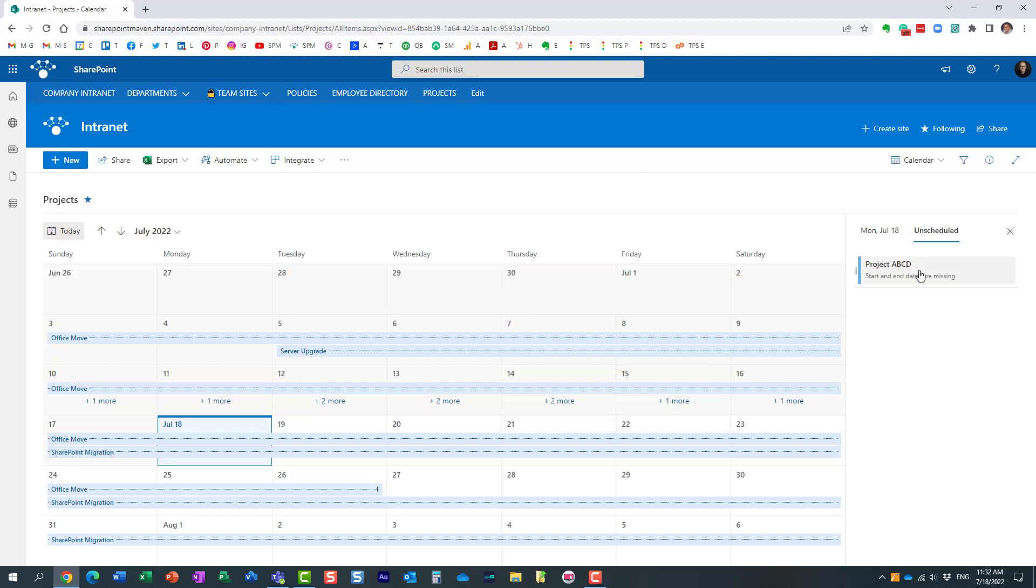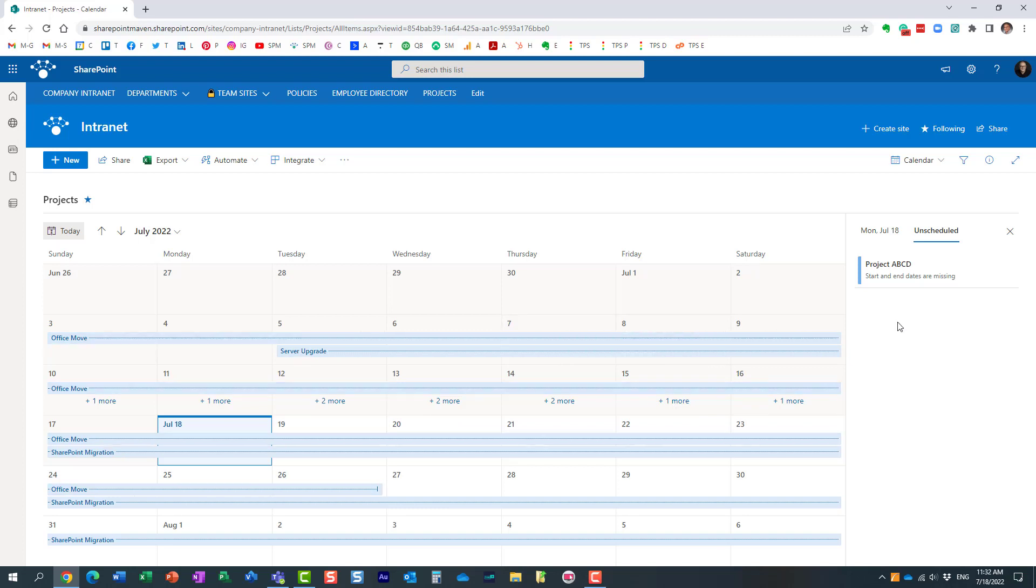So essentially, all the entries appear in the list with rows and columns. But obviously, they cannot appear on the calendar. Why? Because obviously, there are no dates. But let me show you one other cool thing you can do here.